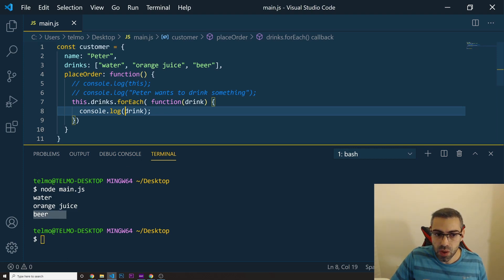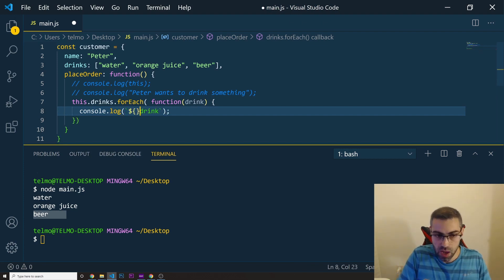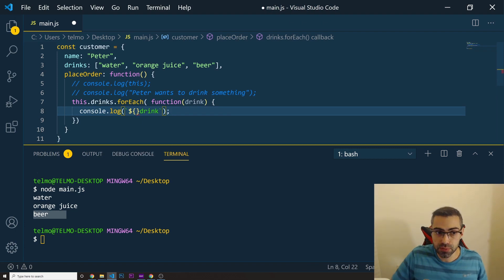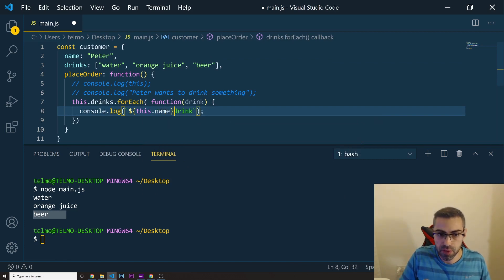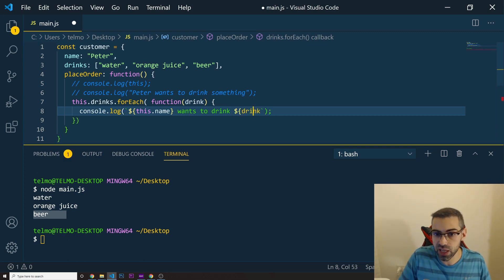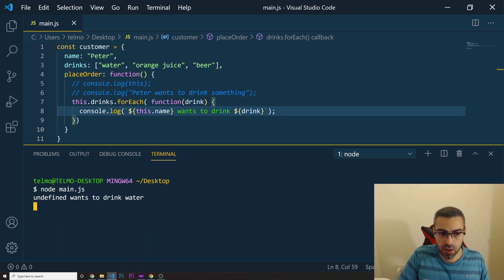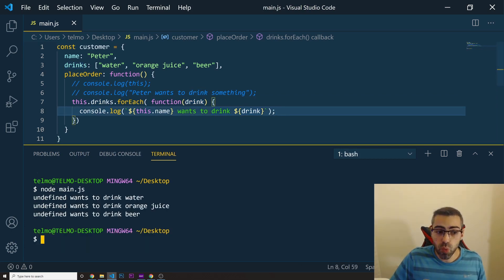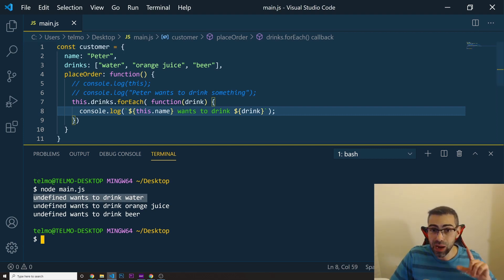But now there's a problem. Inside the console.log, I want to convert to a template string and log the name of this person from our object. So I put this.name wants to drink, and then the drink from the parameter. When I run this, we get 'undefined wants to drink water', 'undefined wants to drink orange juice', 'undefined wants to drink beer.'